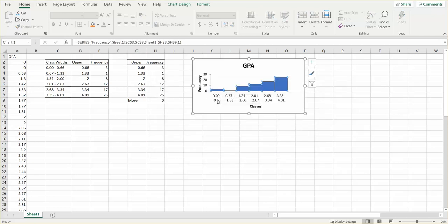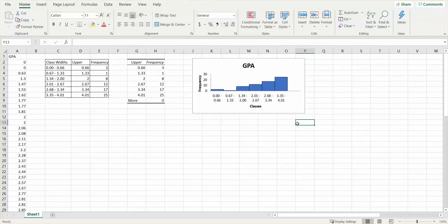Now you can see I have 0 to 0.66, 0.67 to 1.33, and so forth. That is how you're going to get your histogram completed. In the next video we'll do a frequency polygon, so please don't go away.